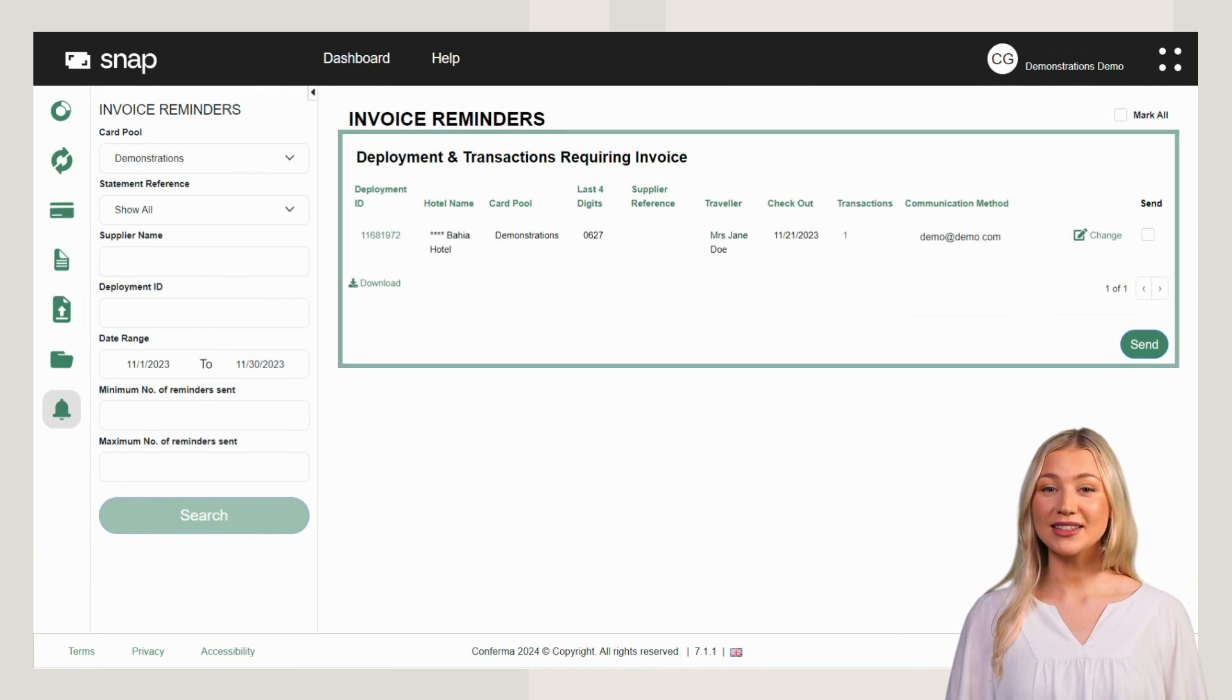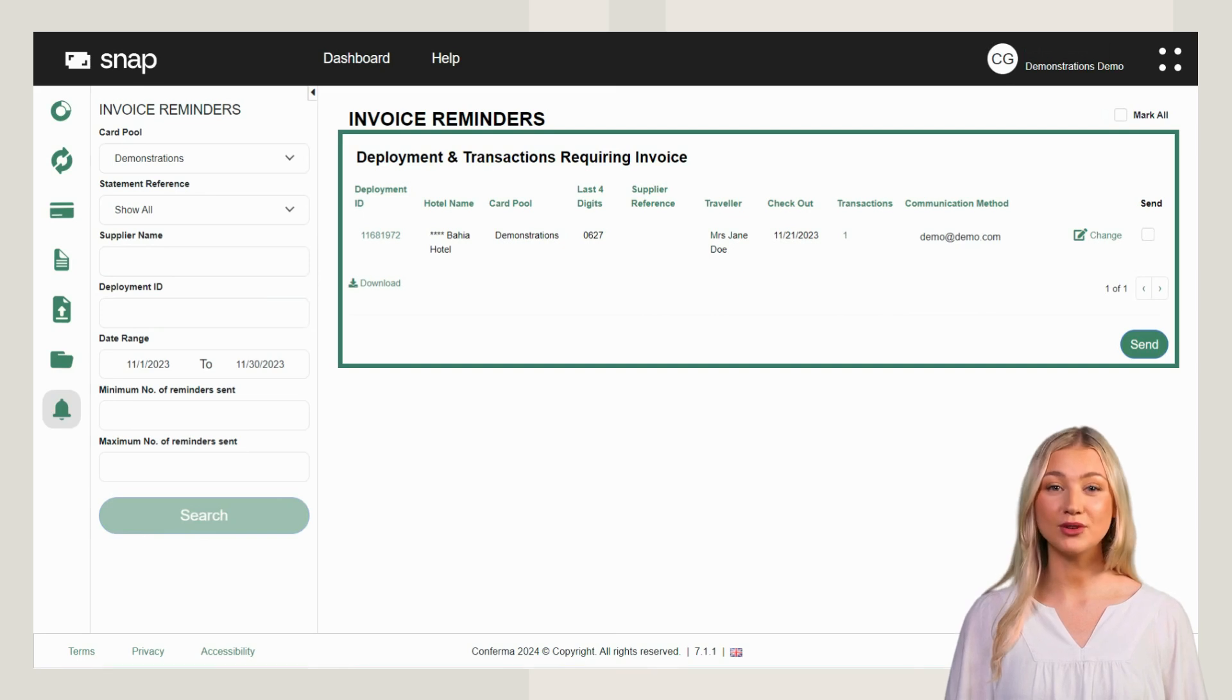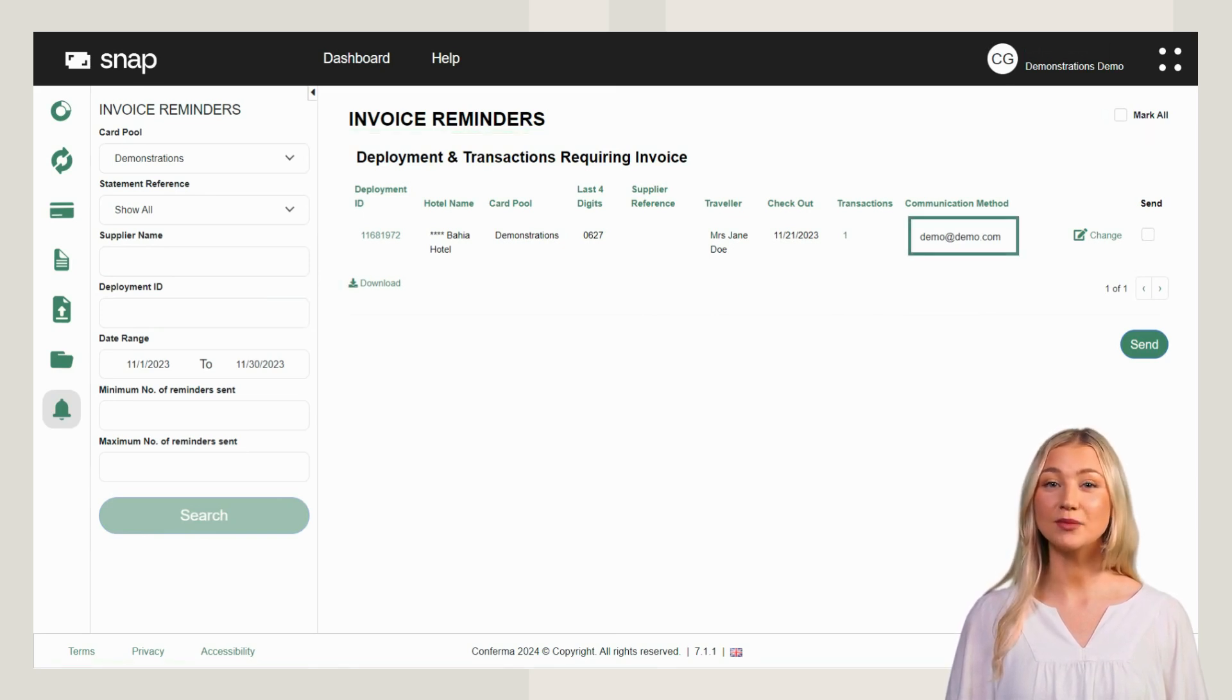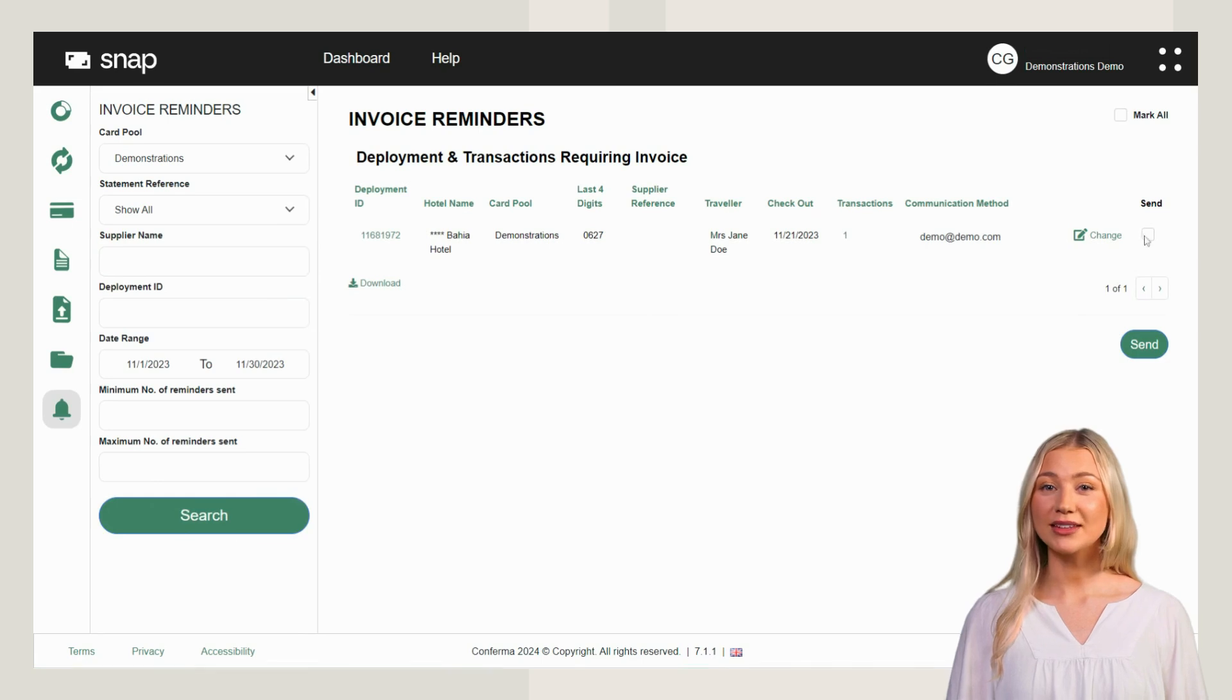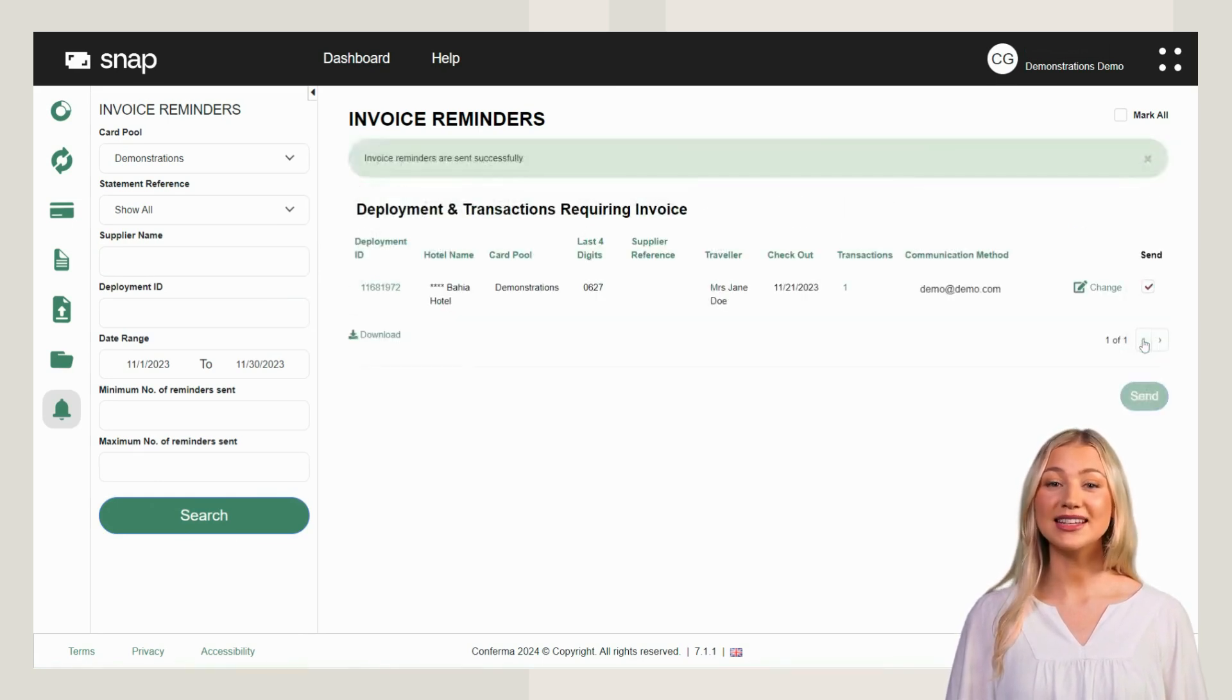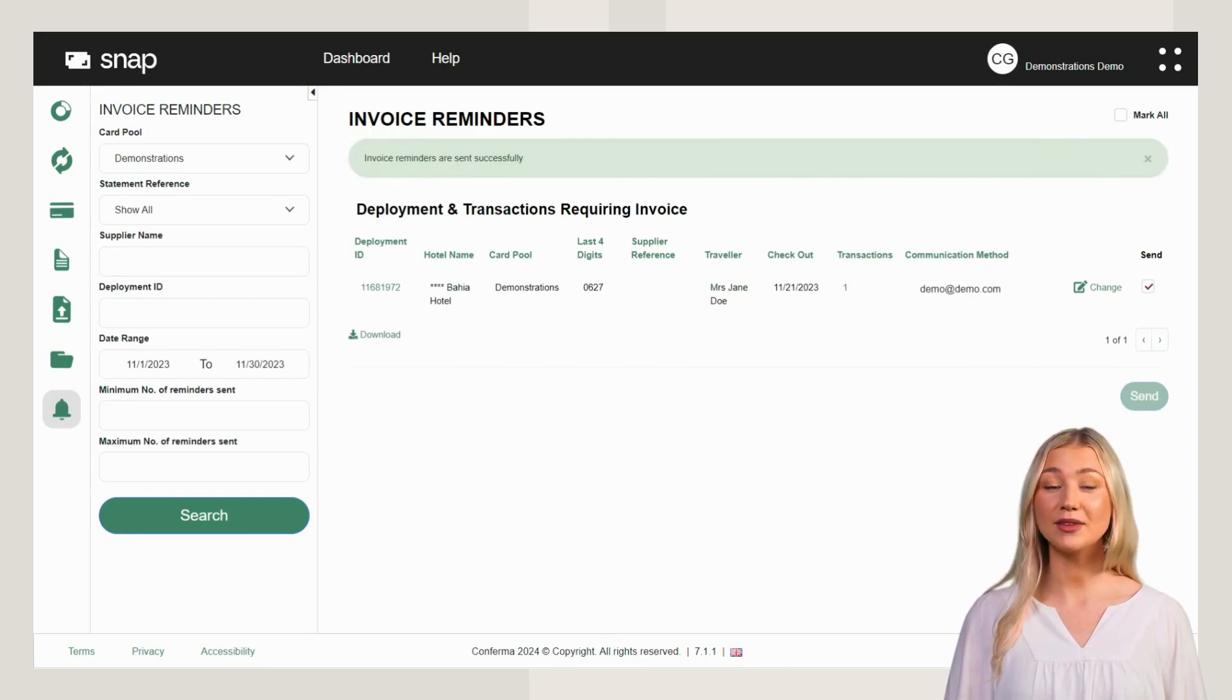The deployments and transactions requiring an invoice will be displayed here. The reminder will be sent by email or fax. The communication method is displayed on this screen. To send your reminder, put a tick against the relevant deployment or transaction. Click Send to issue the reminder. A banner will be displayed confirming that your invoice reminder has been sent successfully.